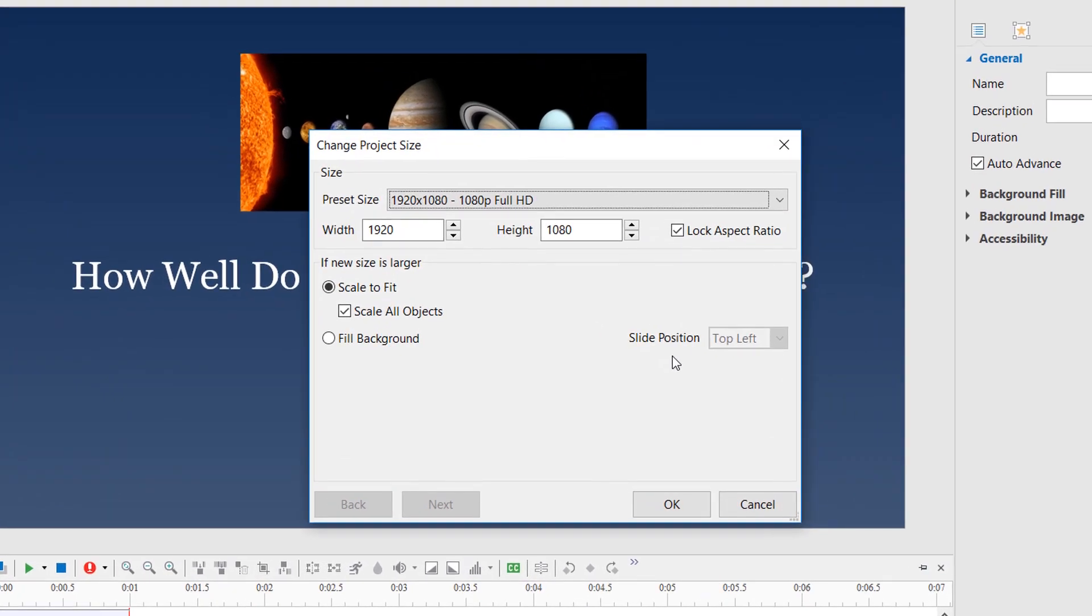The scale option is the same as the option you have when the new size is smaller than the old one. However, the slide and its objects will be scaled out to fit the new larger size.